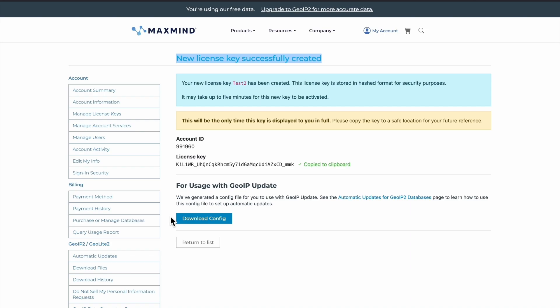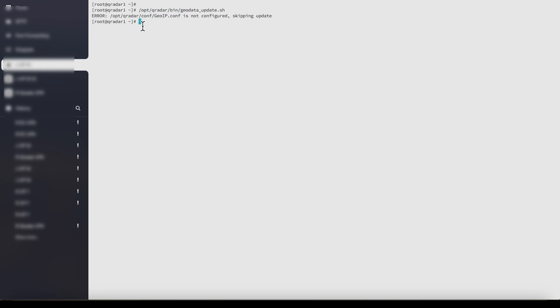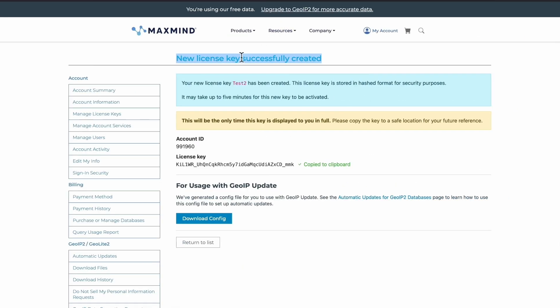Before setting up, we'll go to our Curadar command line in order to check the status of geodata right now. We'll go to our command line and run the script. As we can see, it says geoip.conf is not configured and it's skipping the update.